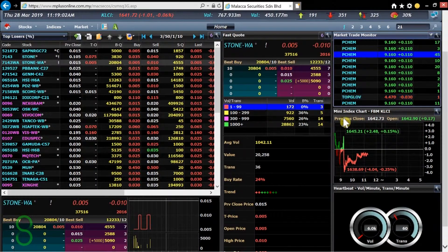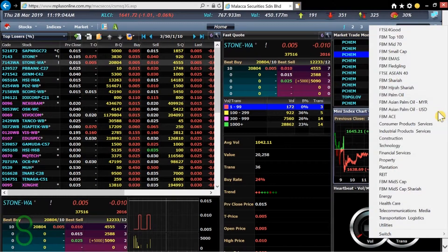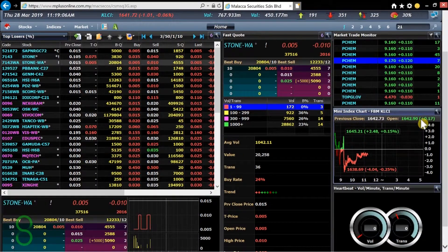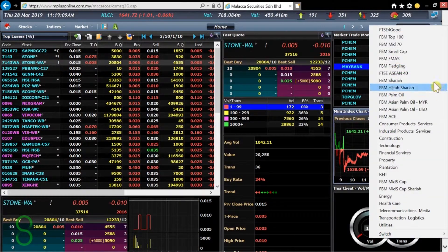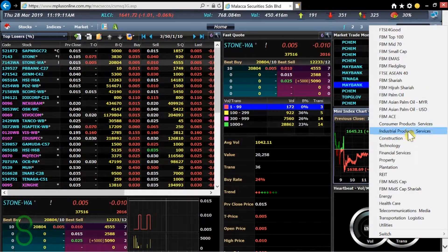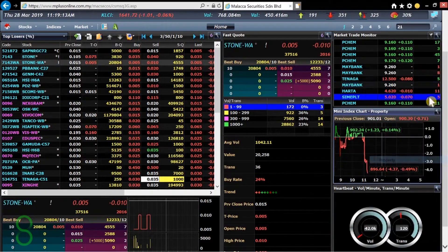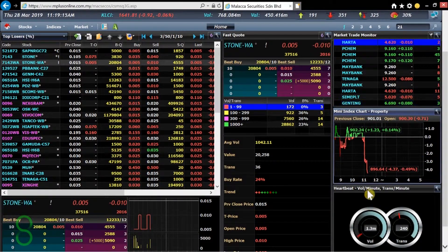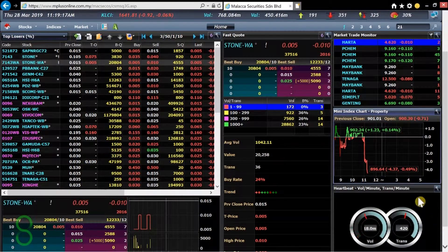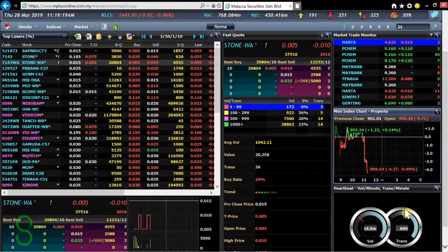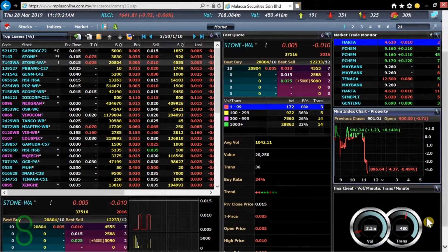And over here we have the index. I've had it set it to KLCI index but I can change it to any sector you want. Let's see what am I going to take. Let's just take property. And over here we have the heartbeat that really shows the volume and transactions within the whole market.